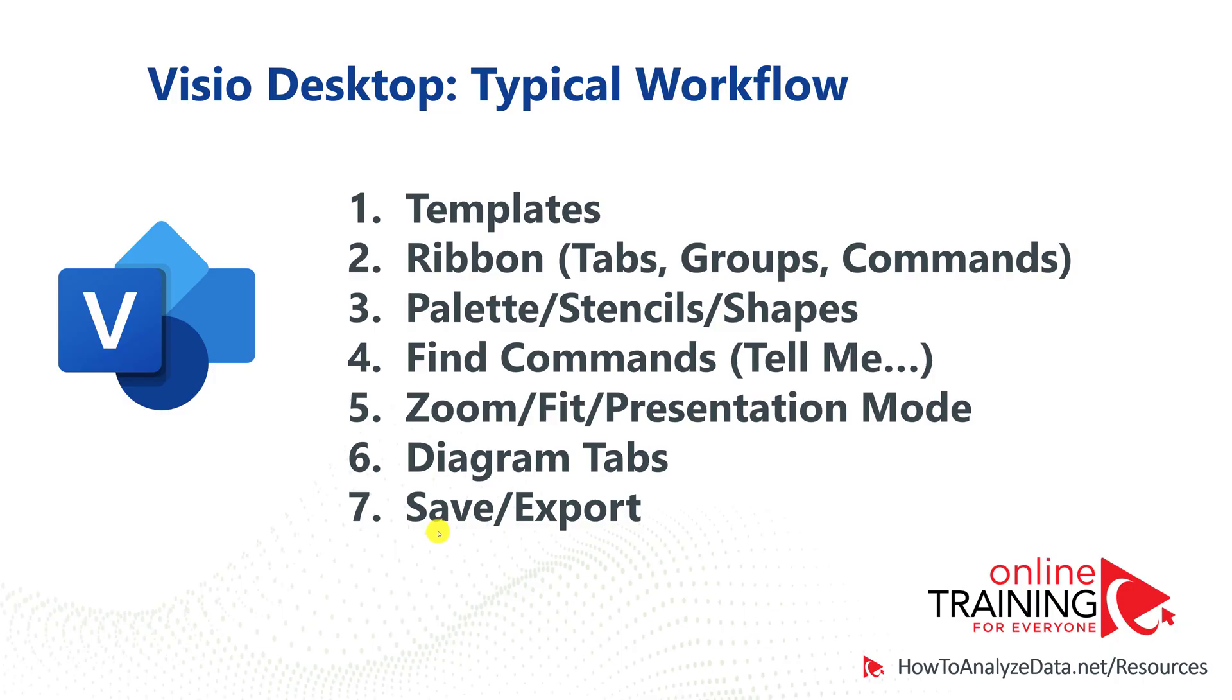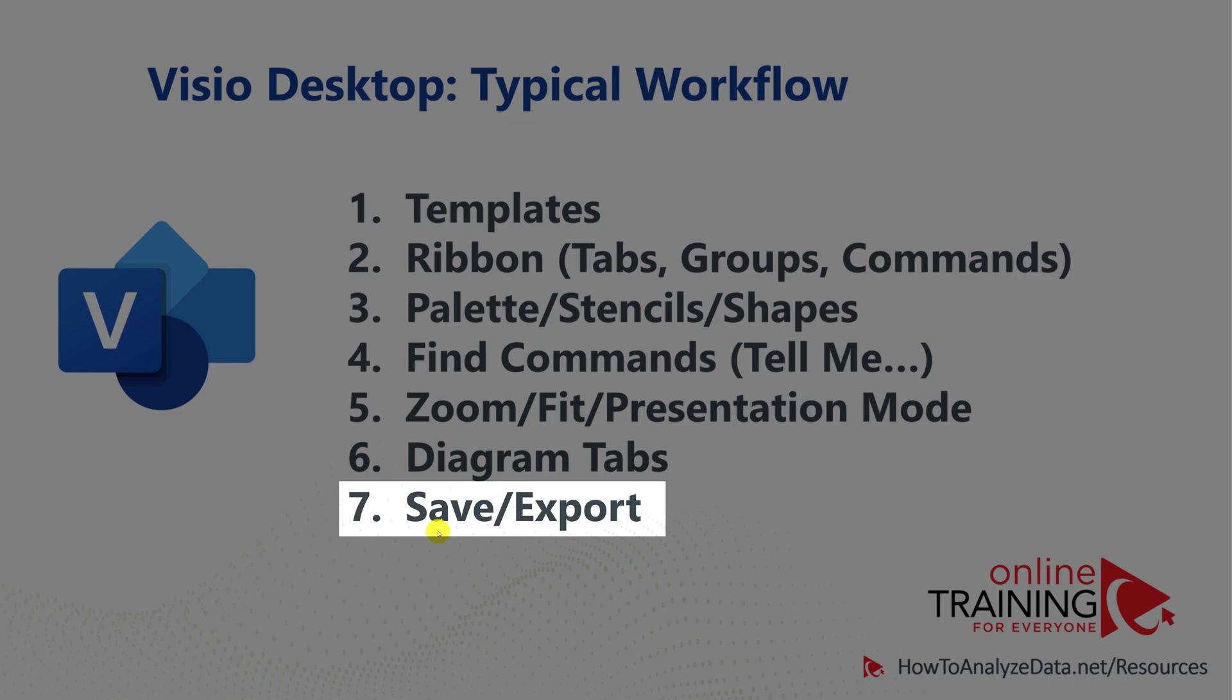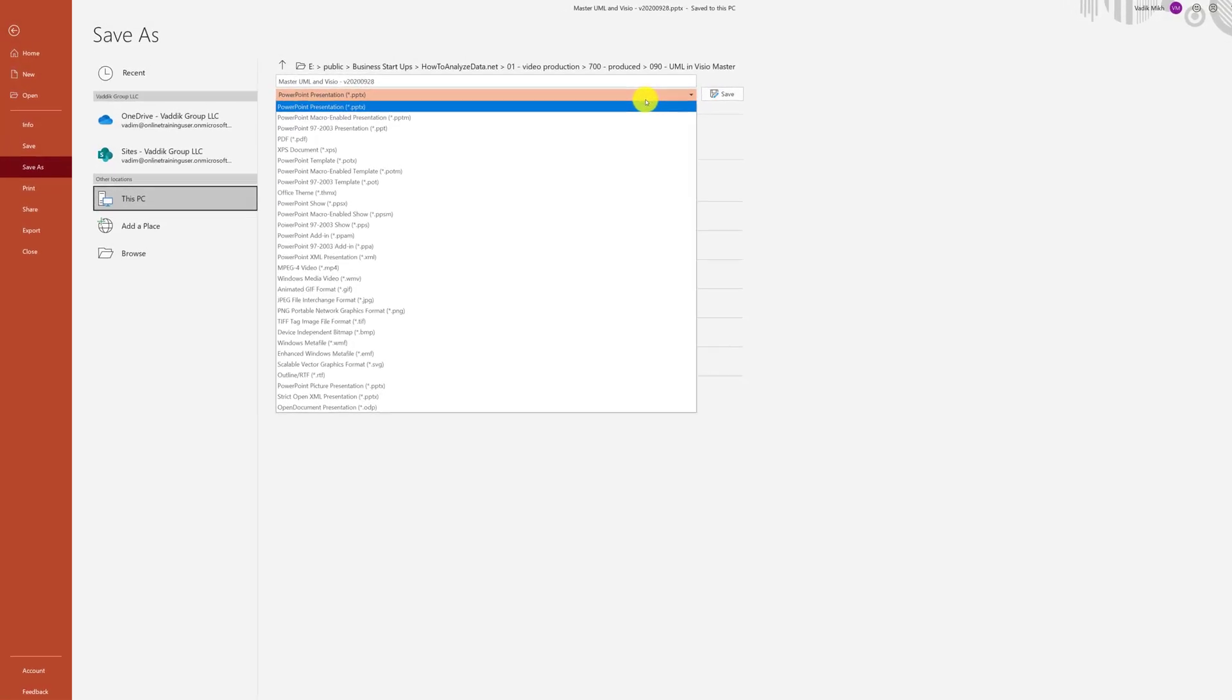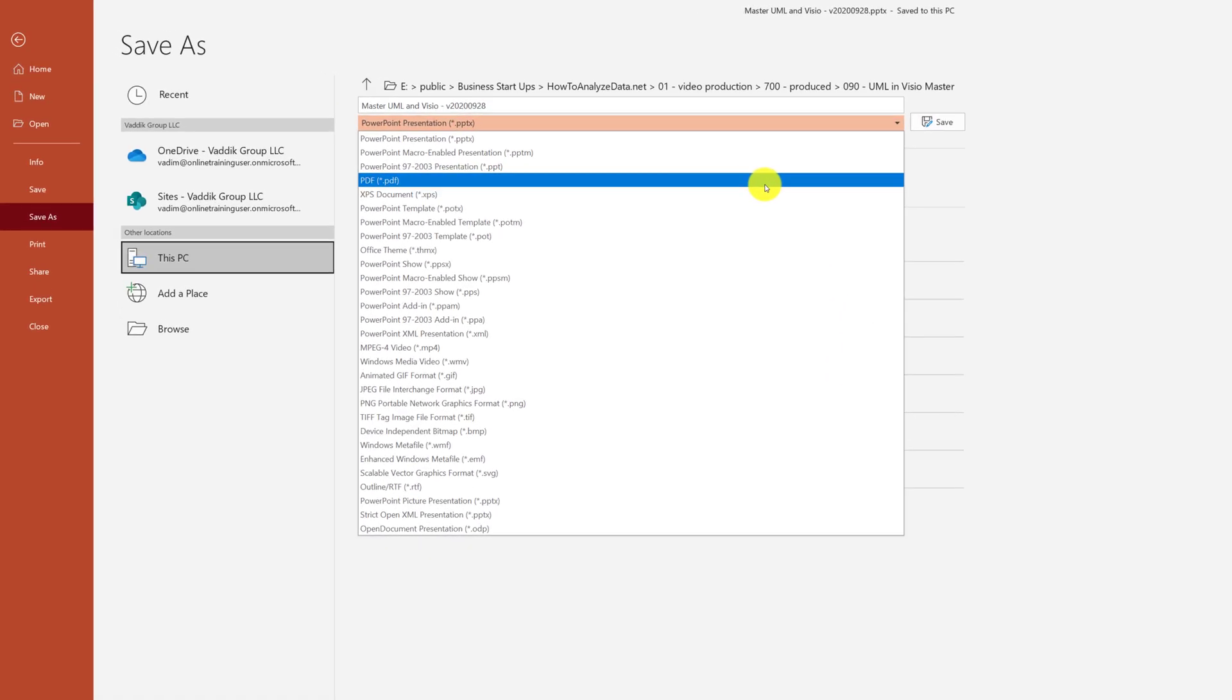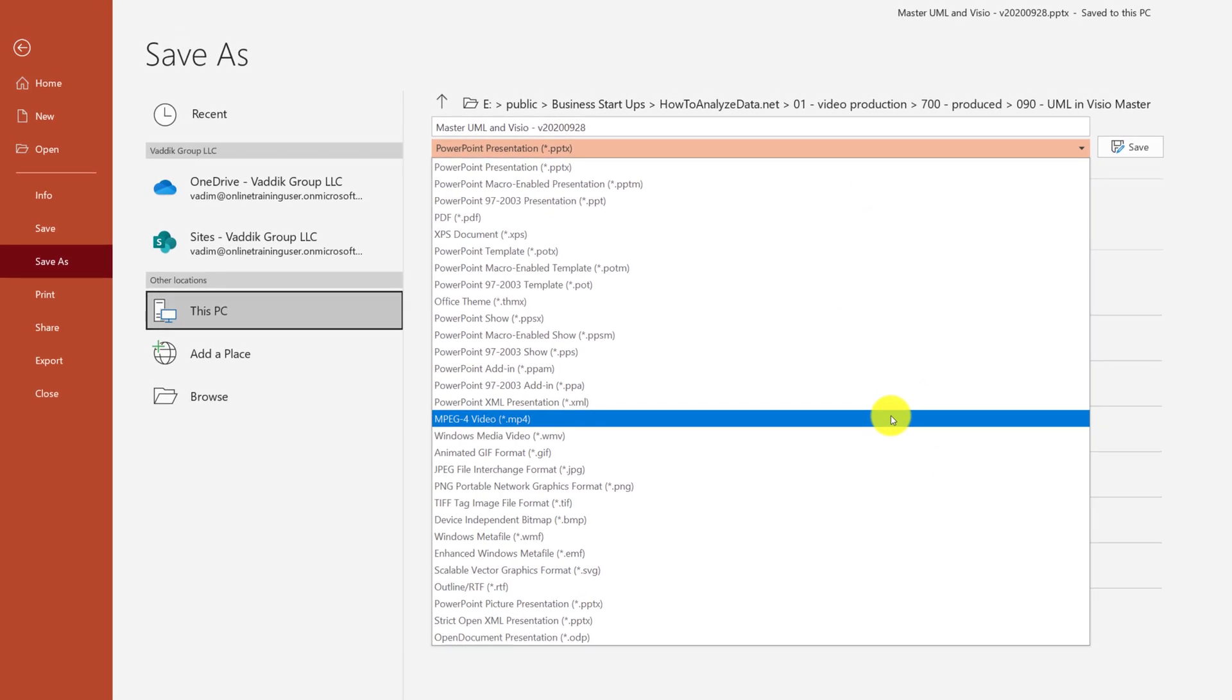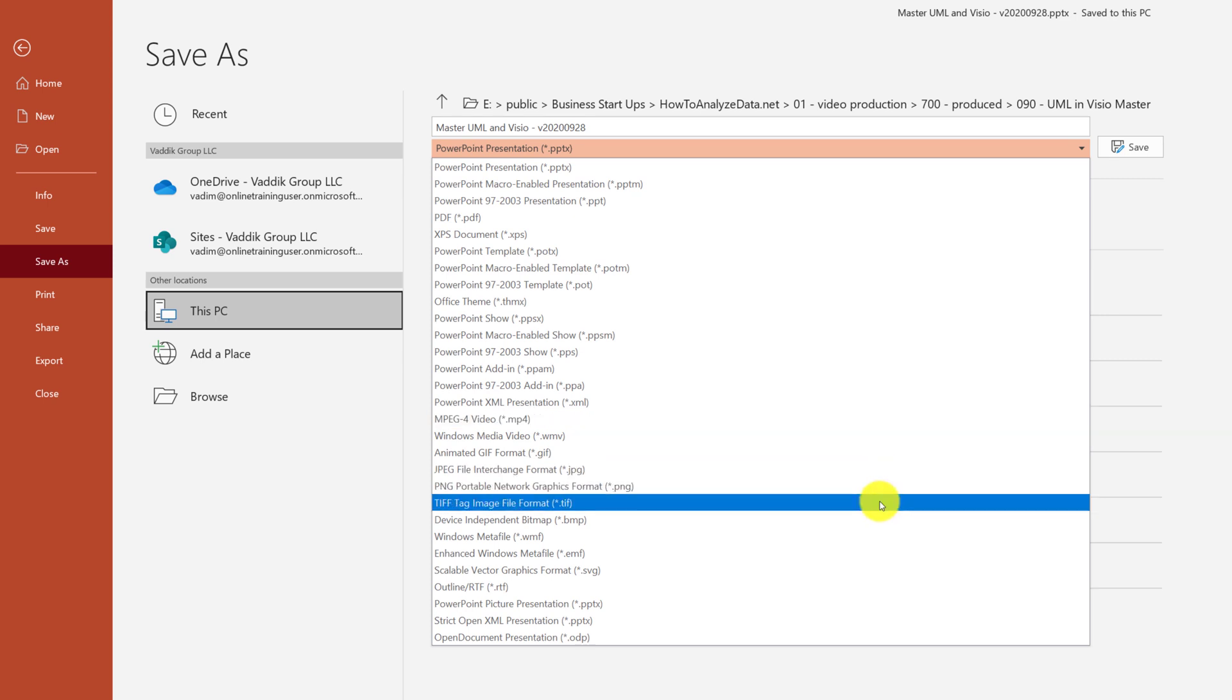Once you're done working on the diagram, you can save it as a Visio file, or export it as PDF or image. There are multiple different formats available for you. For example, the key ones I use are PDF, you can also export it as video as MP4 file, JPEG, PNG, and TIFF.